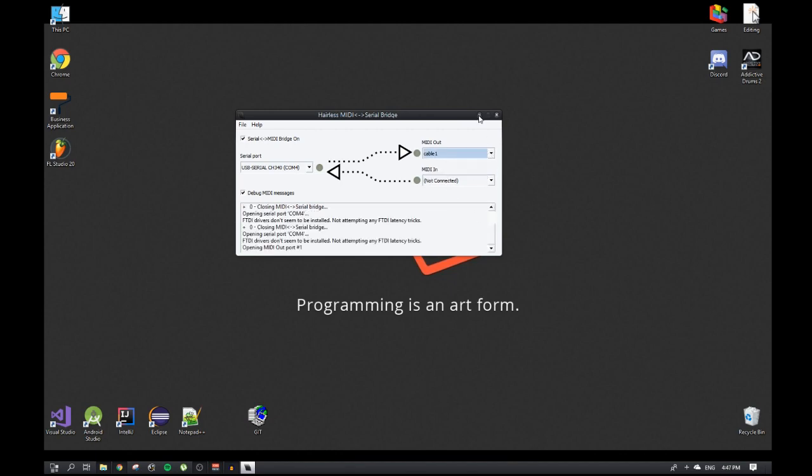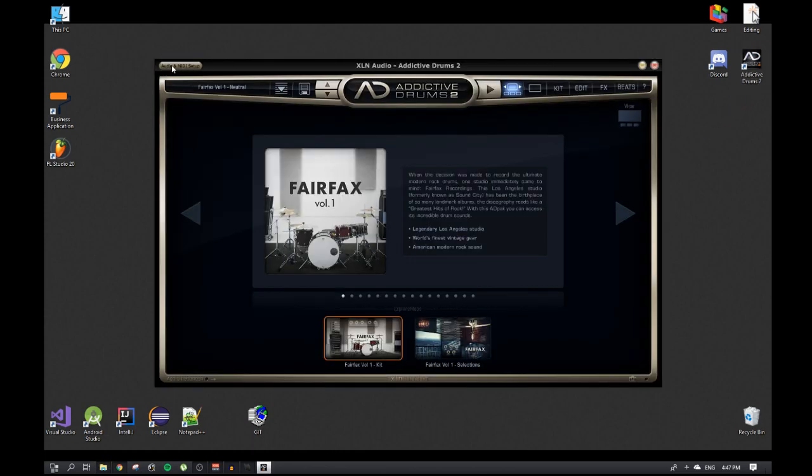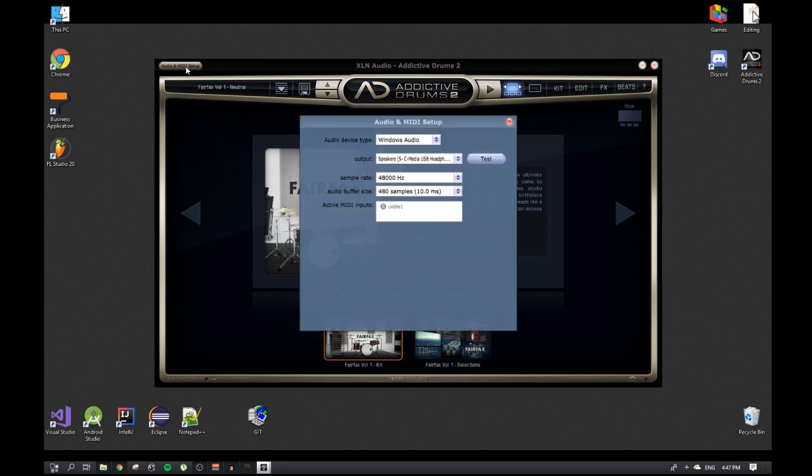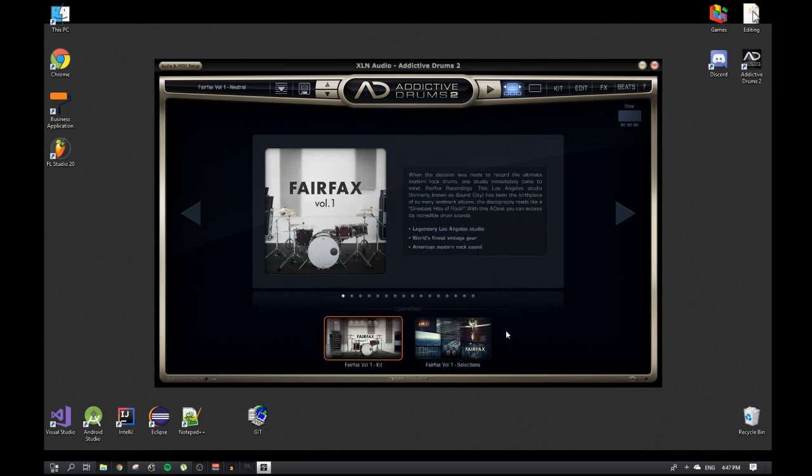This you minimize. Now the program I'm using is Addictive Drums 2, so you go - you'll see audio and MIDI setup top left, you click on that. There will be your speakers output and all of that. If you test it, you hear that noise. But you'll see here active MIDI inputs, cable one - that's the cable that's been set up in Loop MIDI over here. So if we select cable one, and your piezos that are plugged into your Arduino now should work. If I tap them... okay.